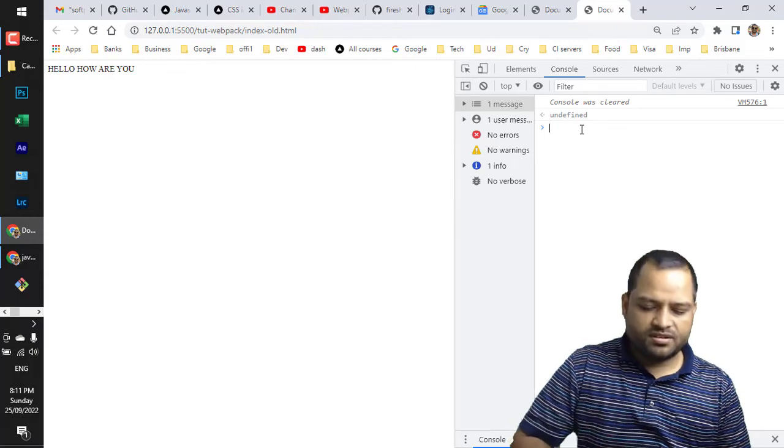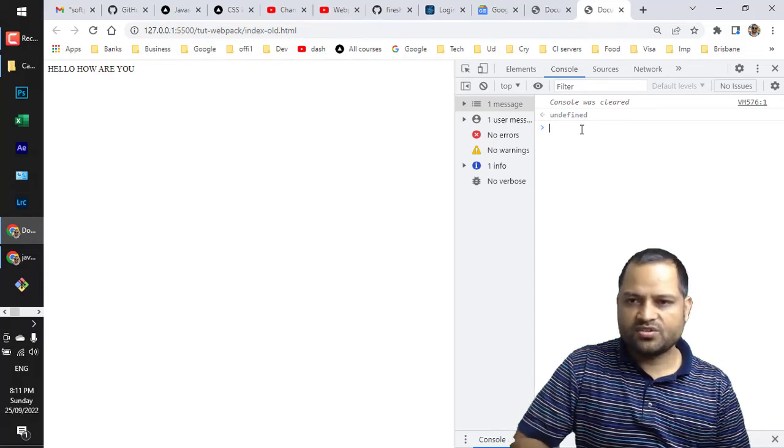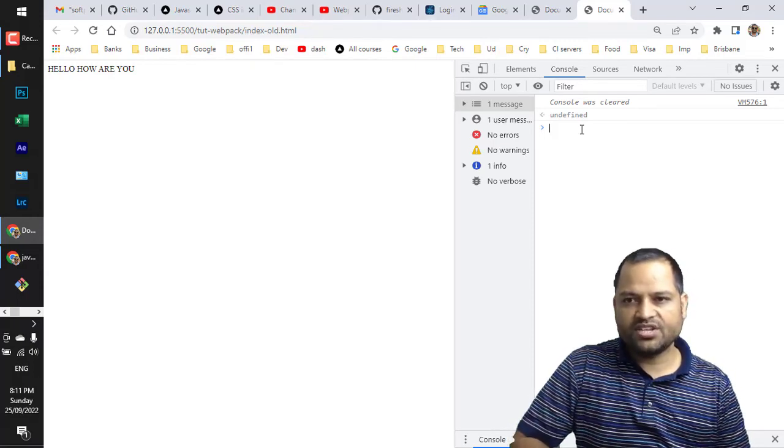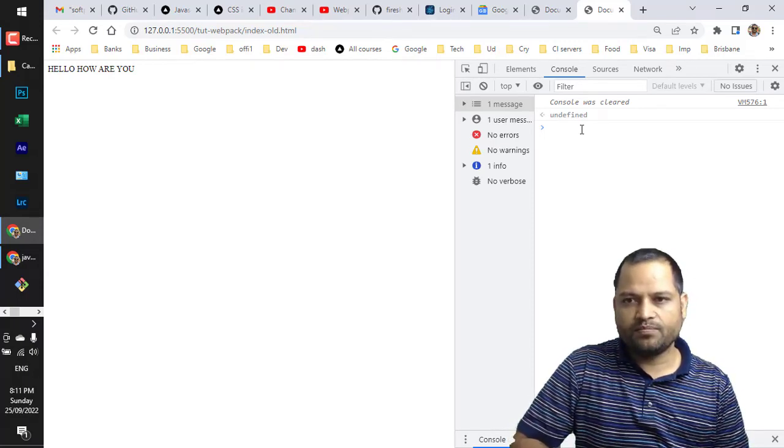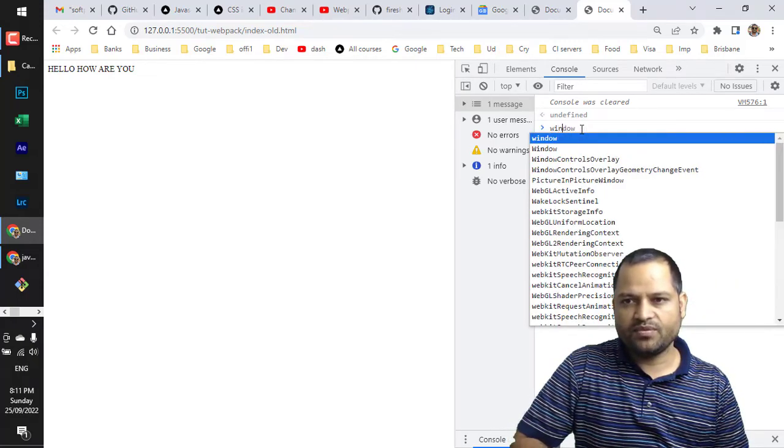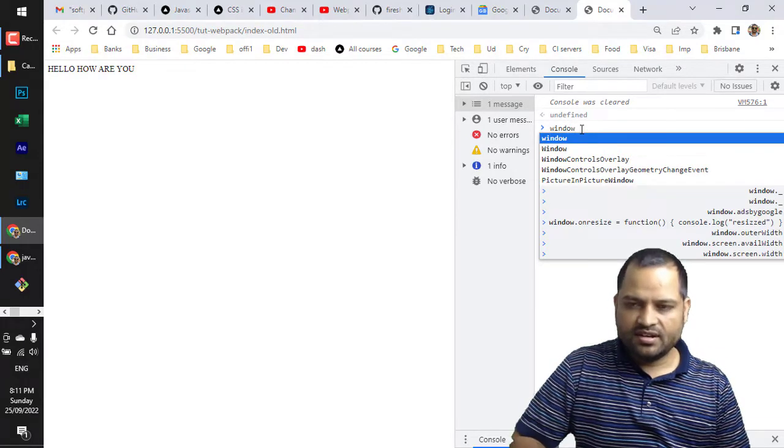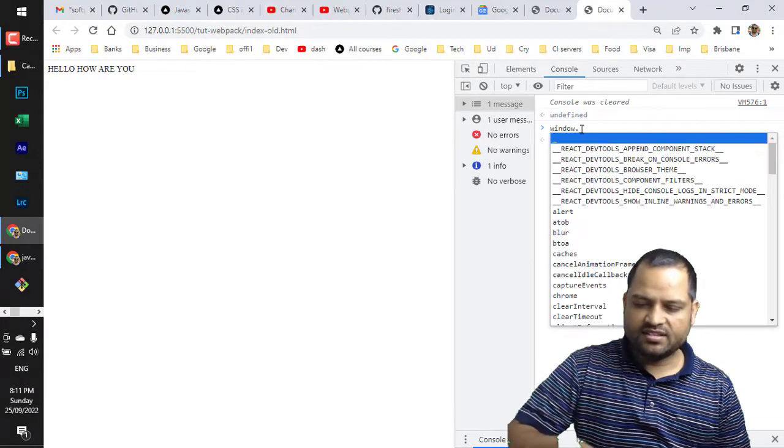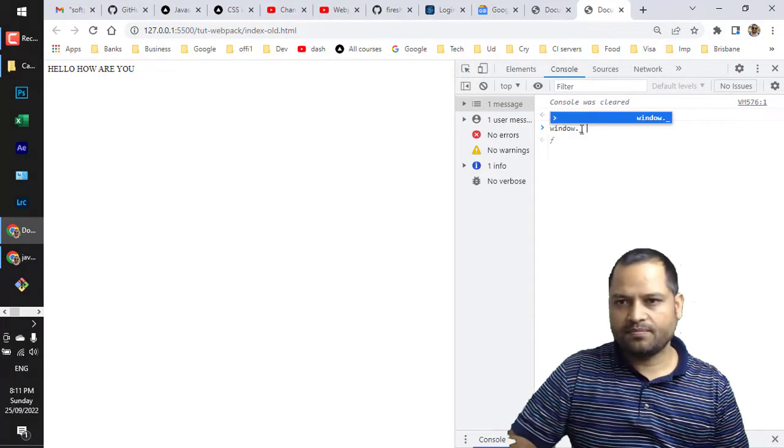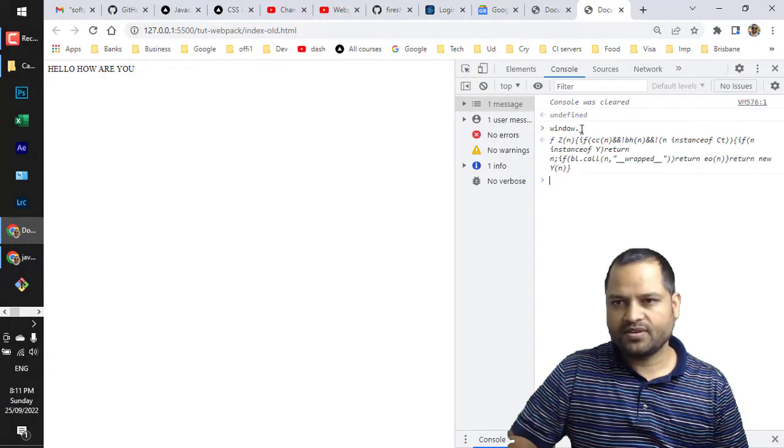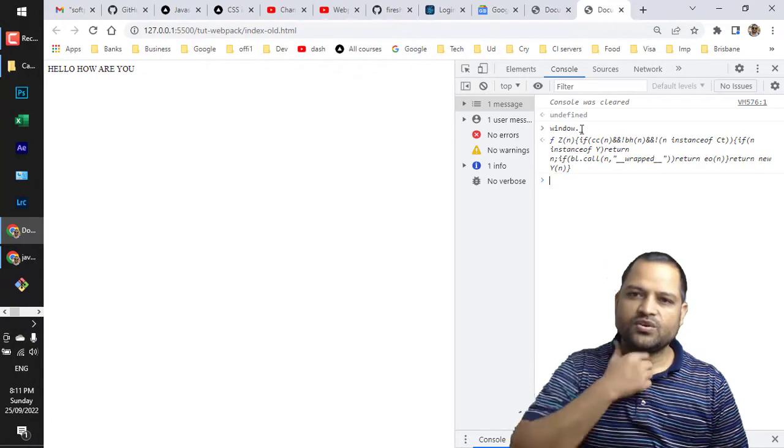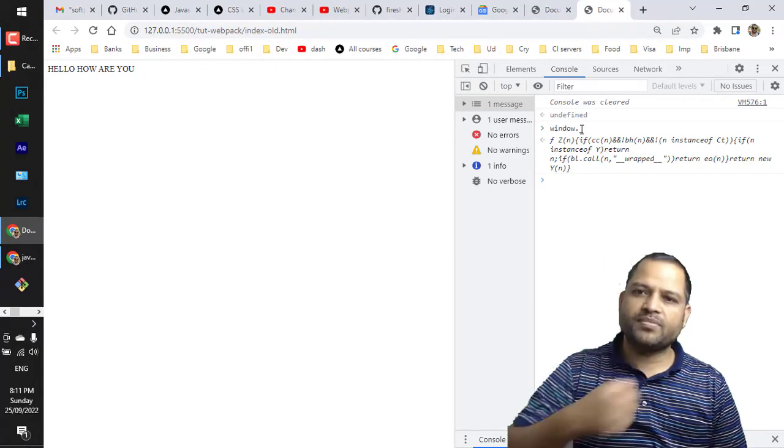global object which is called underscore, and it is attached to the window. We have got the window object, and then there is this underscore. You can see that this